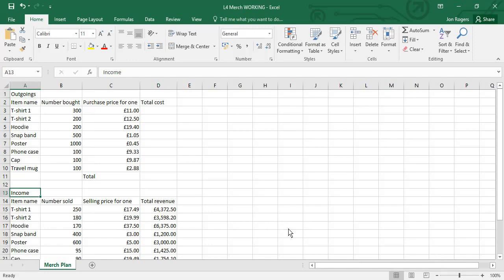The outgoings is the money that you spend, the cost of the products that you purchase to then sell on. And income is the revenue or the money that you take in from the customer when they buy them from you.